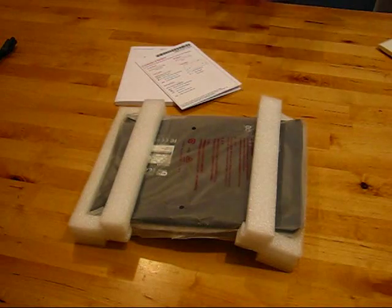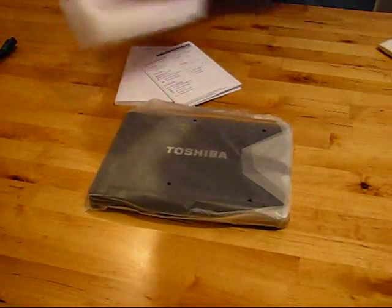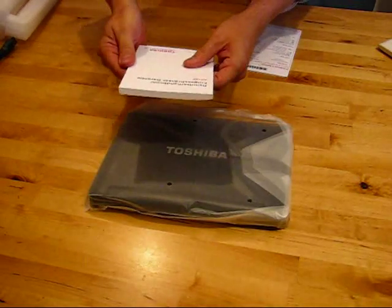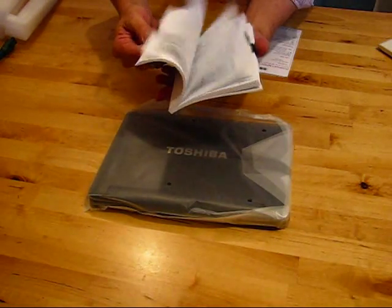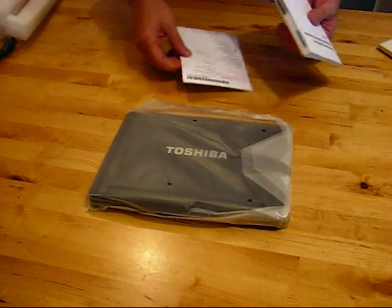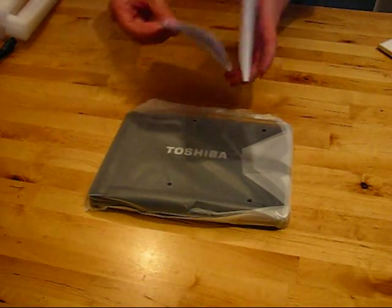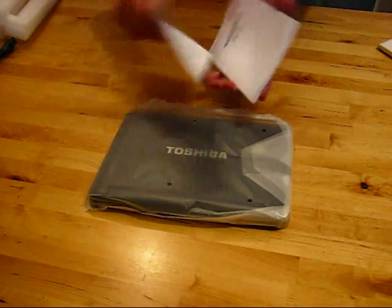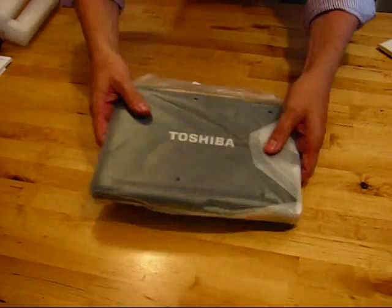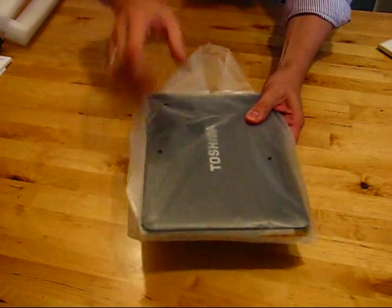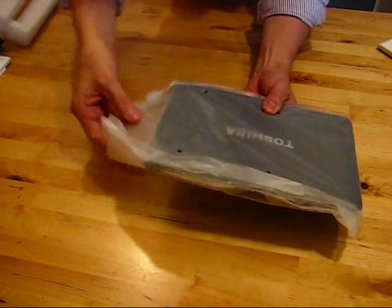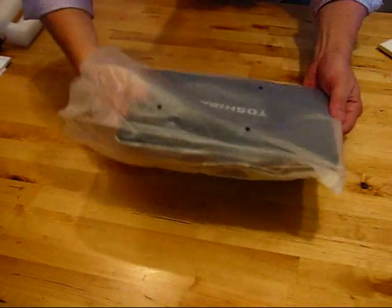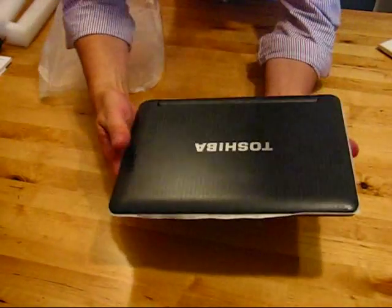So not a lot in there, no case, no cover. Let's just have a look at the manual to see what language it is. It's in German. So now I'm expecting a QWERTZ keyboard. The quick guide is also in German. So this is obviously a German model. I don't mind because I live in Germany and I'm used to these keyboards. So there we go.